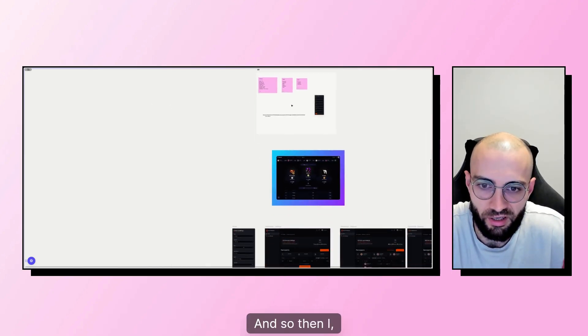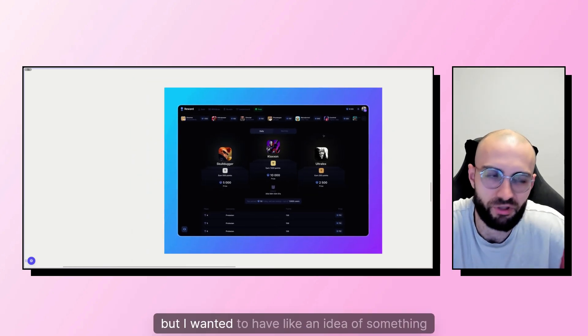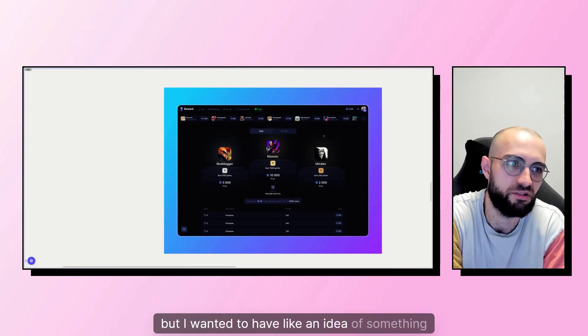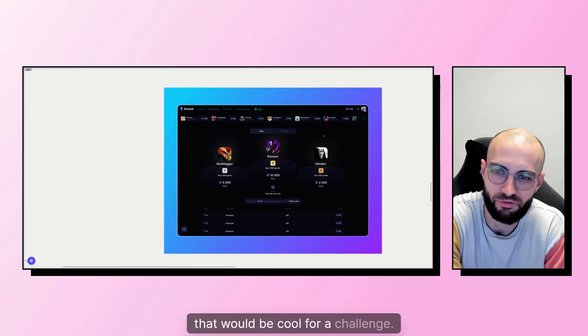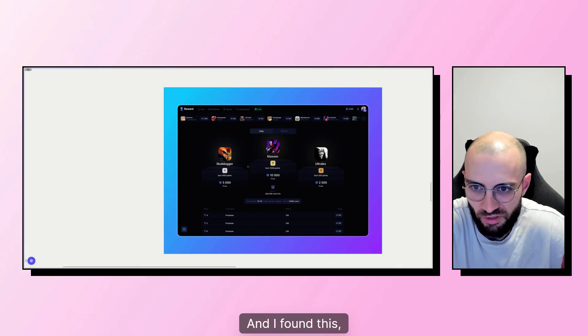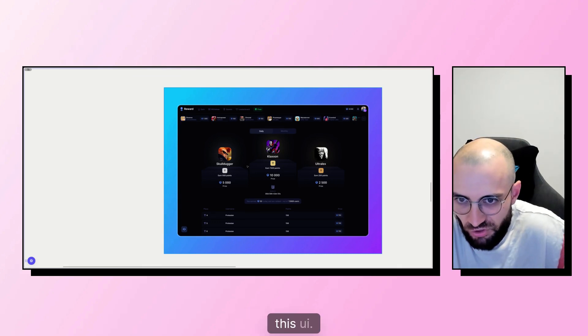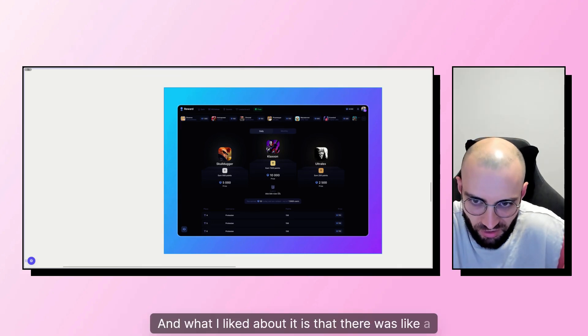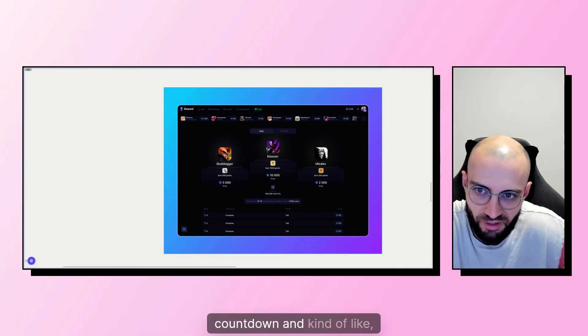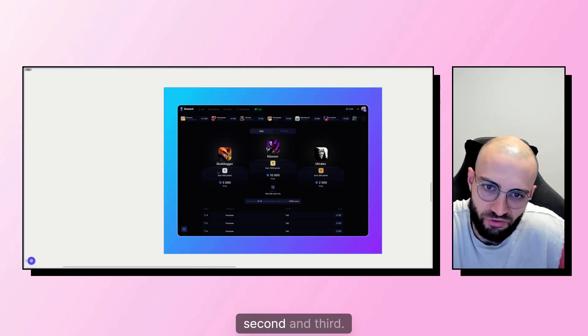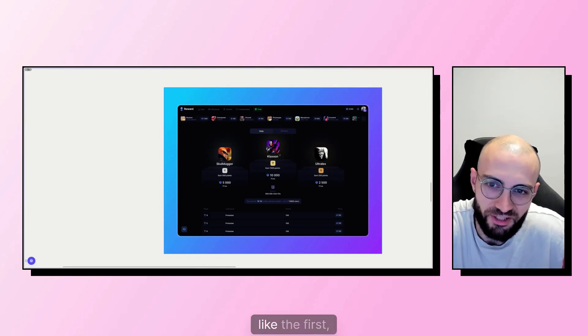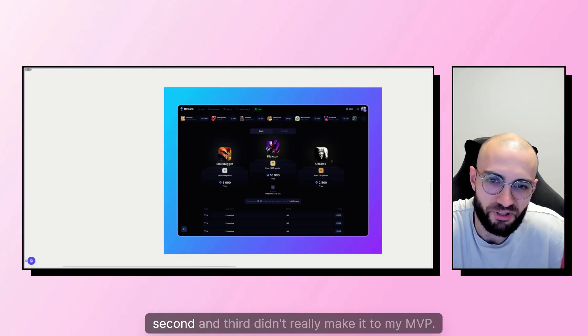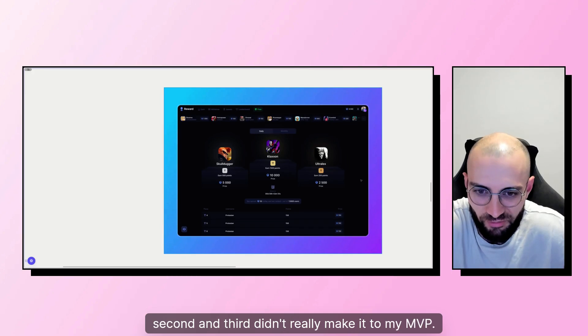And so then I checked on Dribbble. I wanted to have an idea of something that would be cool for a challenge. And I found this UI. And what I liked about it is that there was a countdown and kind of like first, second, and third. But sadly, the first, second, and third didn't really make it to my MVP.